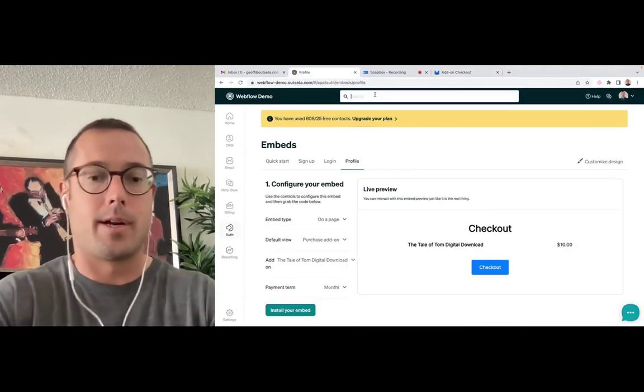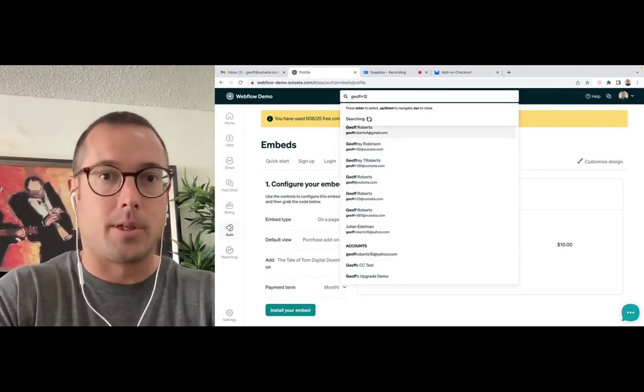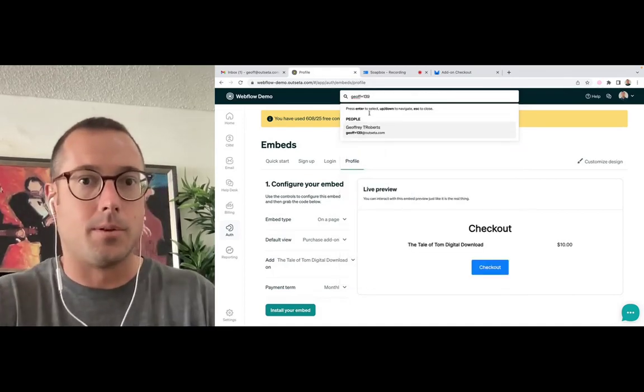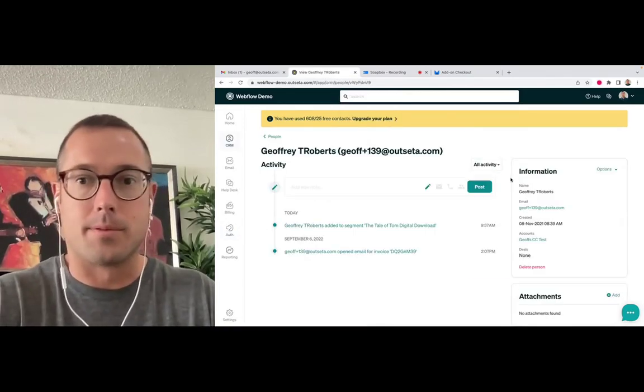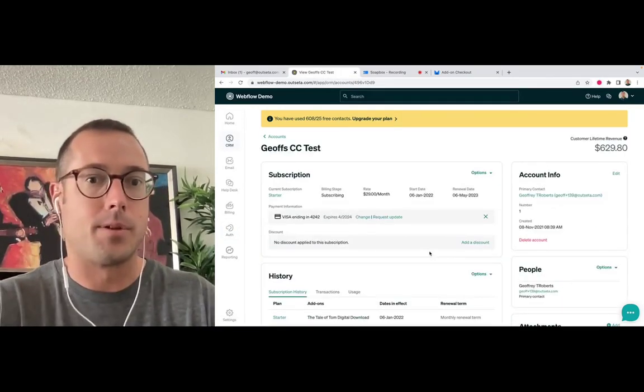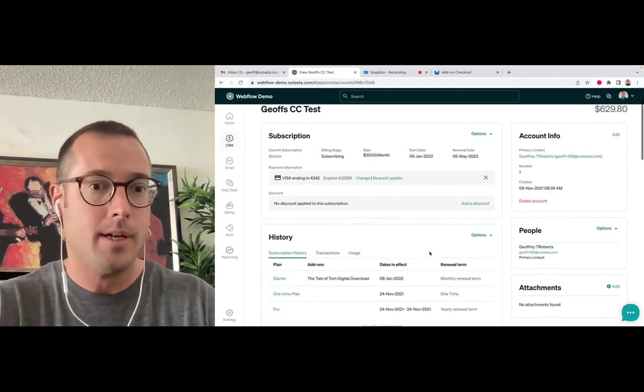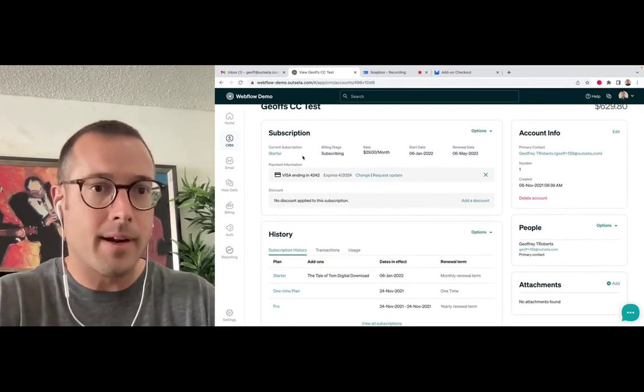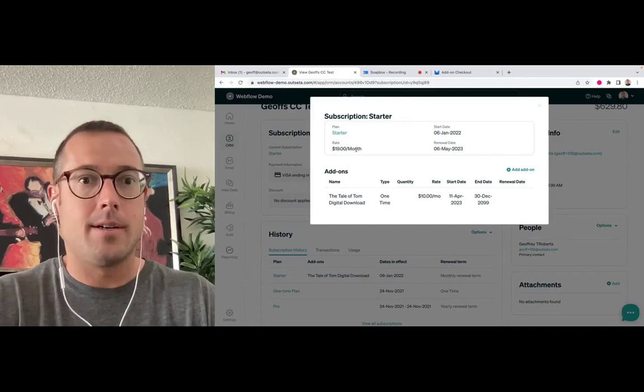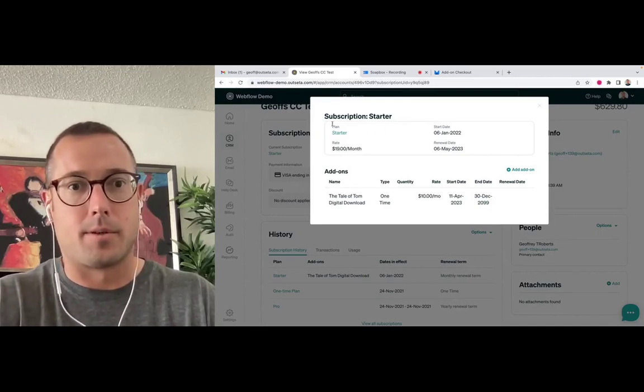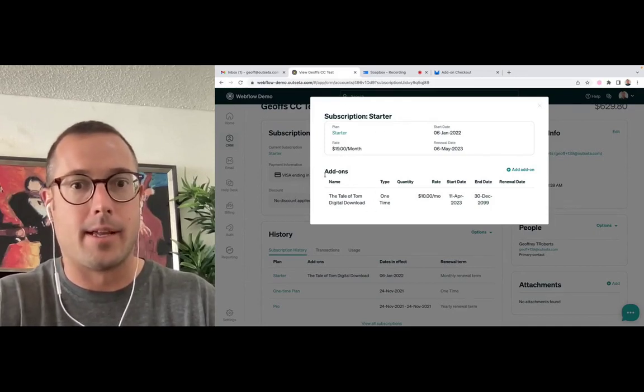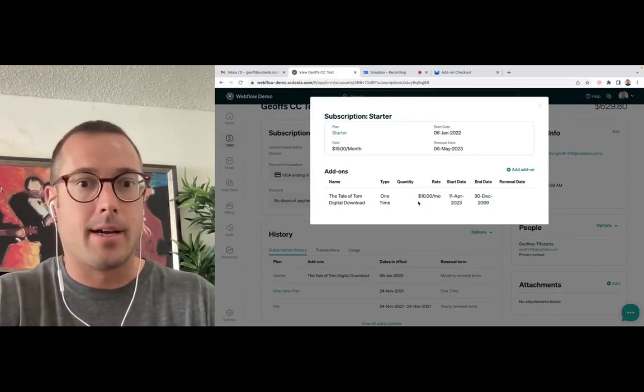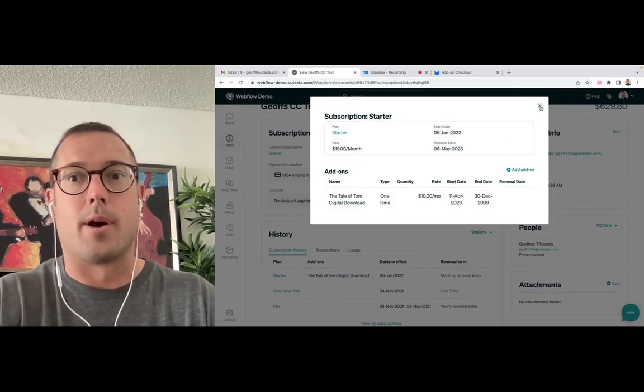So I can come over here. Let's go look at this particular user just to confirm that this was in fact tied to the account. So this is the account I was just using. And if I click on this here, you can see I have my starter subscription. And then as of today, I just purchased this digital download product.